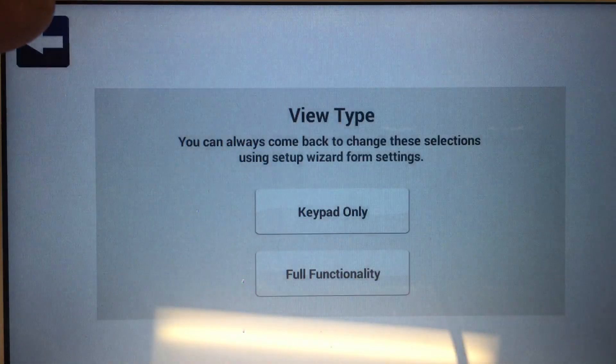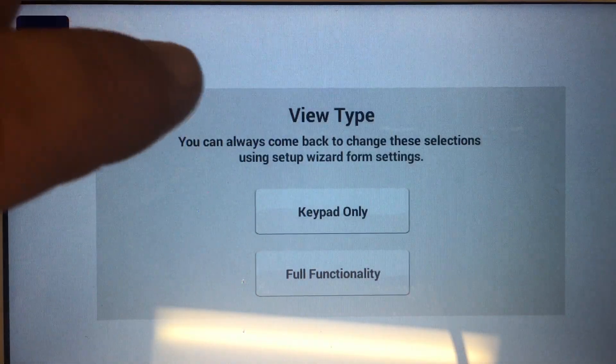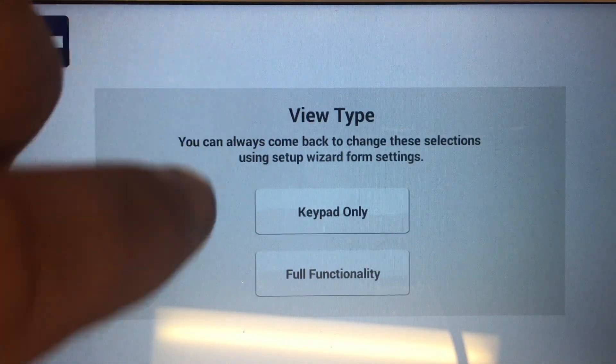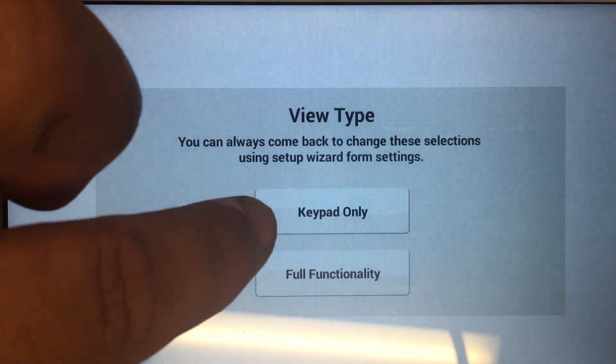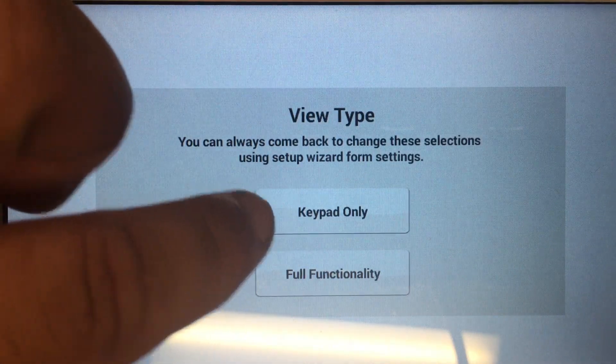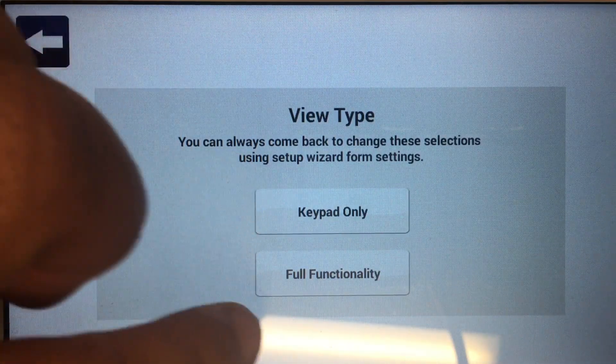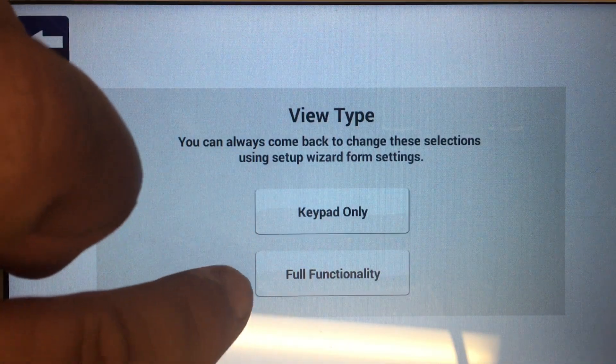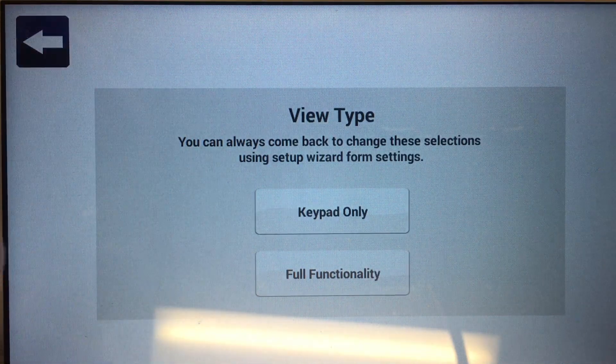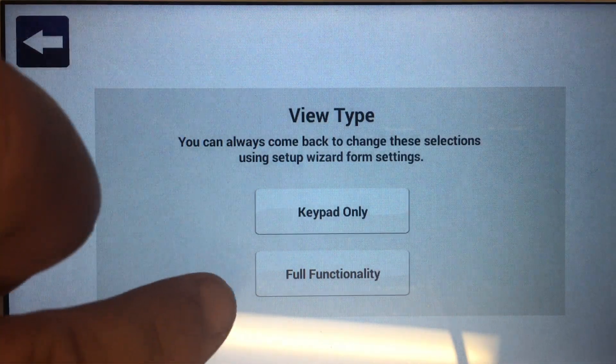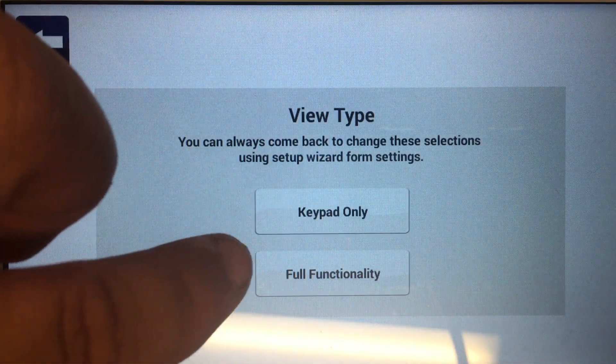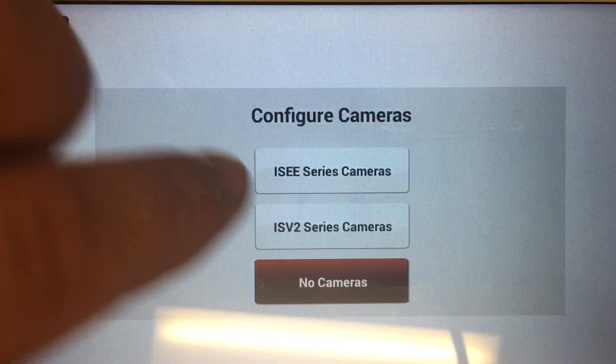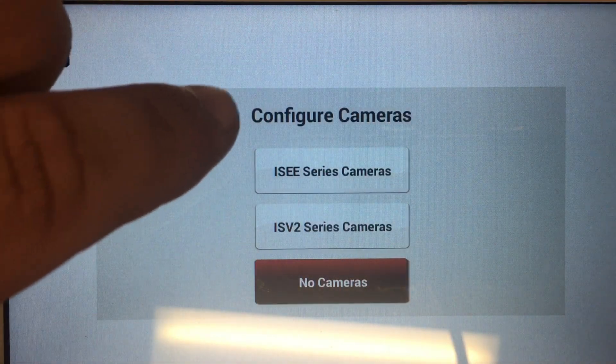On initial startup, it's going to ask you what type of device you want this to be. Keypad only if you just want a virtual touchscreen keypad, or full functionality if you want all the abilities of the IBRZ remote or Starlink Connect Radio. We're going to pick full functionality.